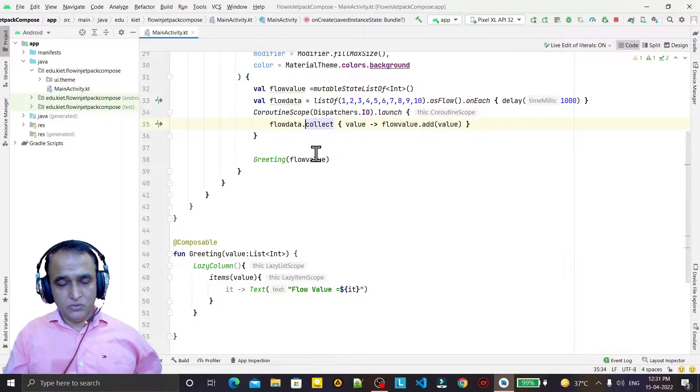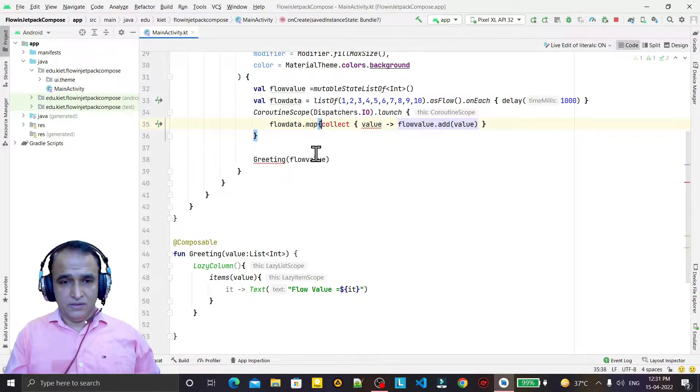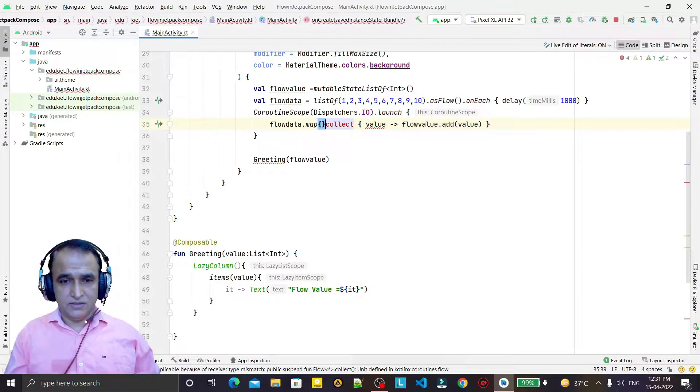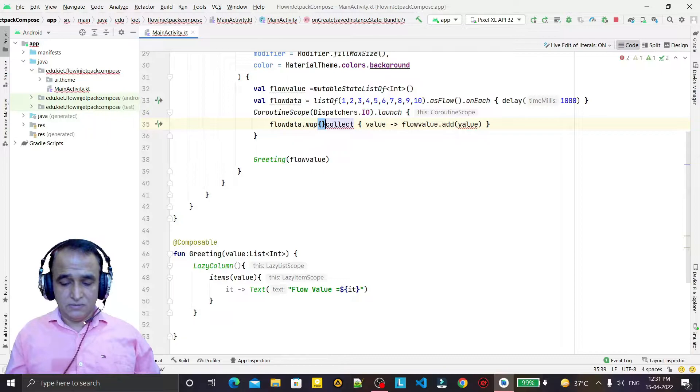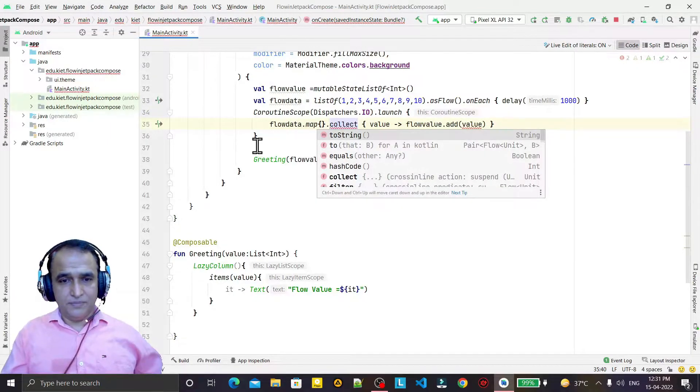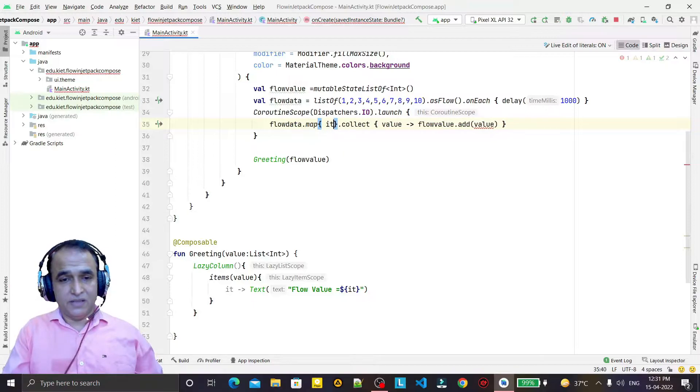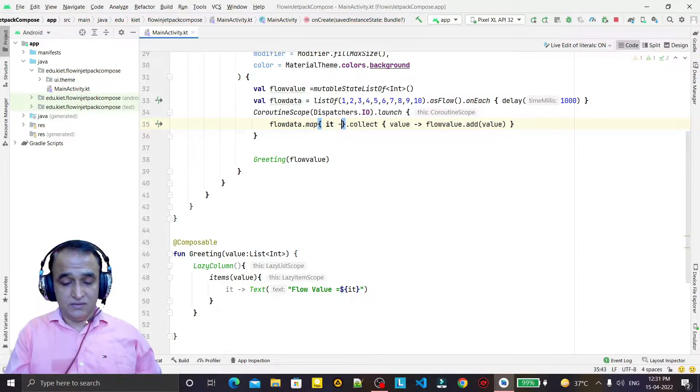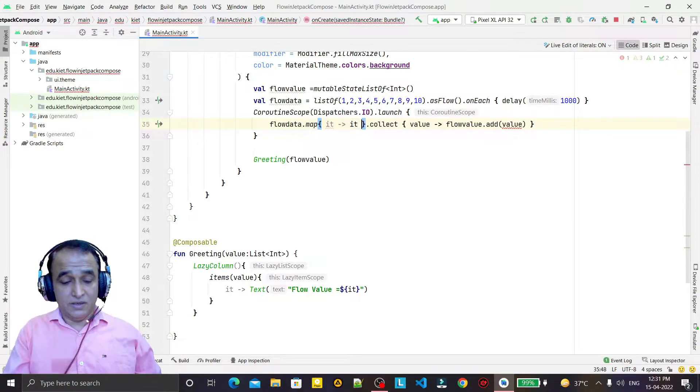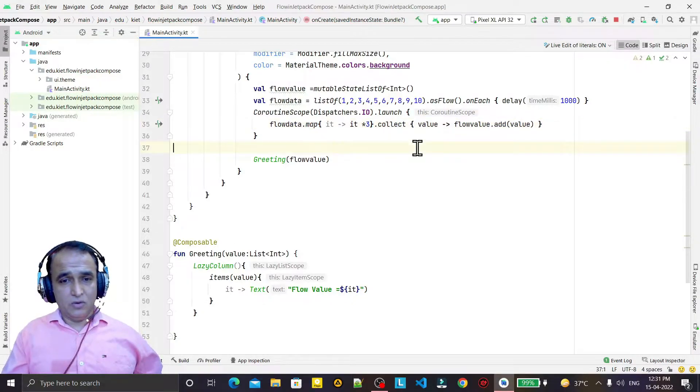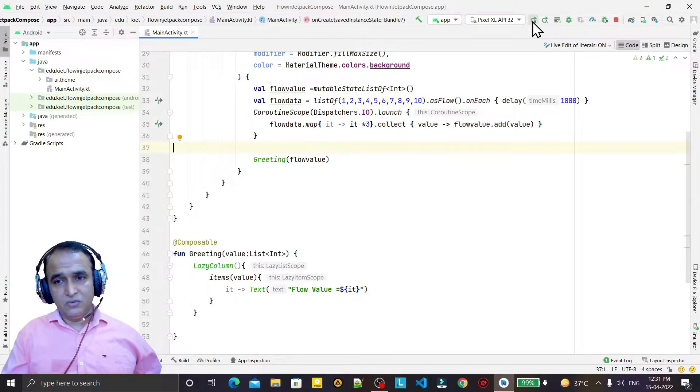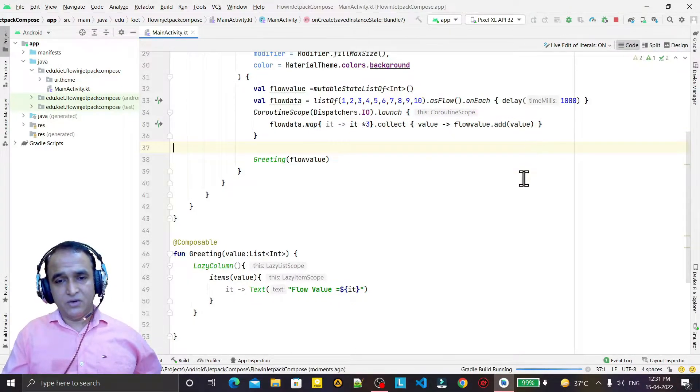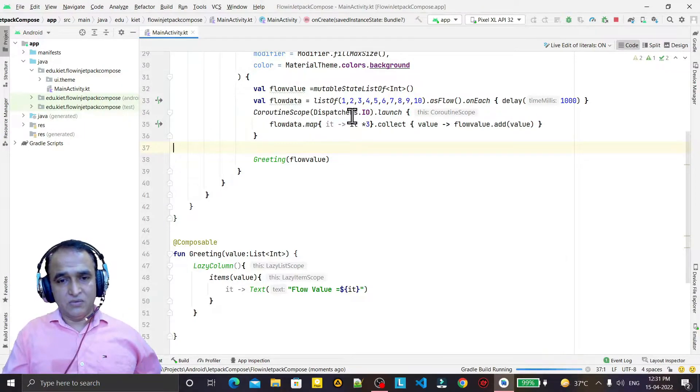And this map, we can filter a value over a map. We say that this it, and we say it multiply by three. So any operation we can perform on each value, and then we try to run. So this map as an operator will filter the value and it will multiply three by each value.